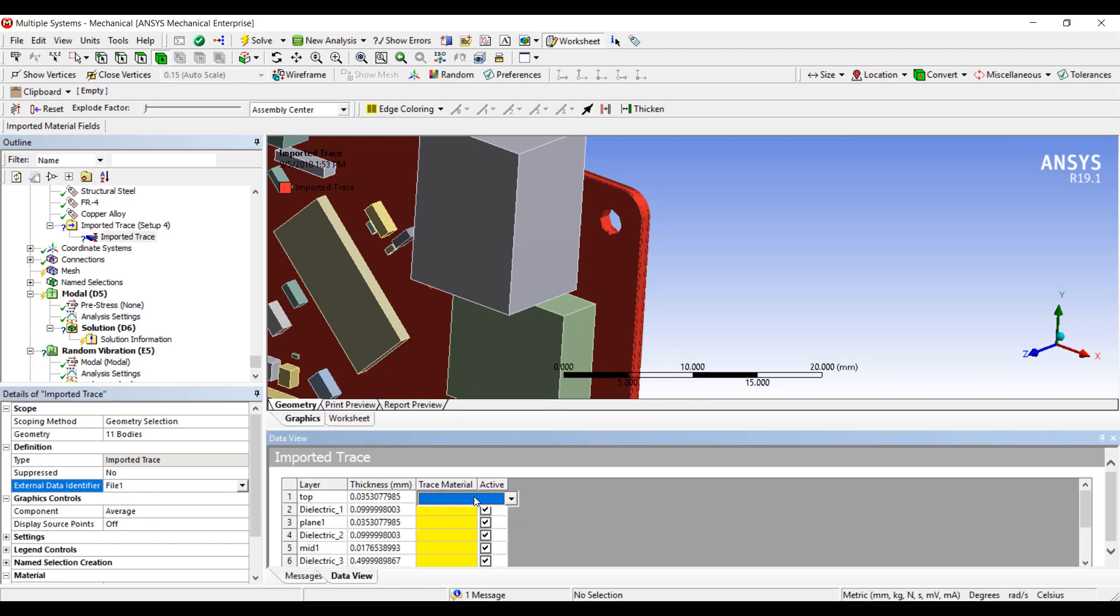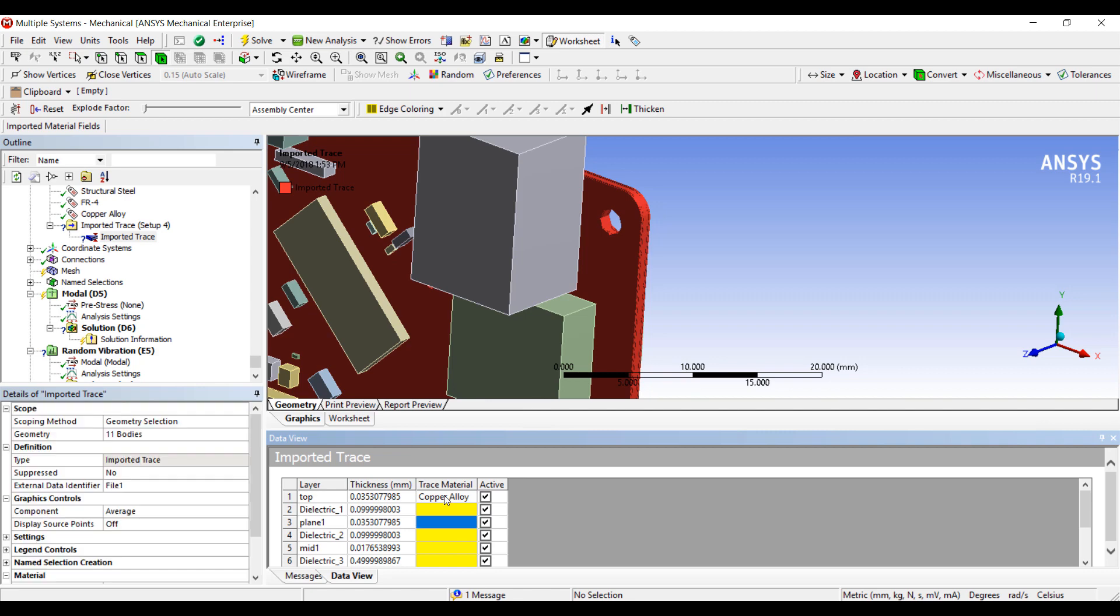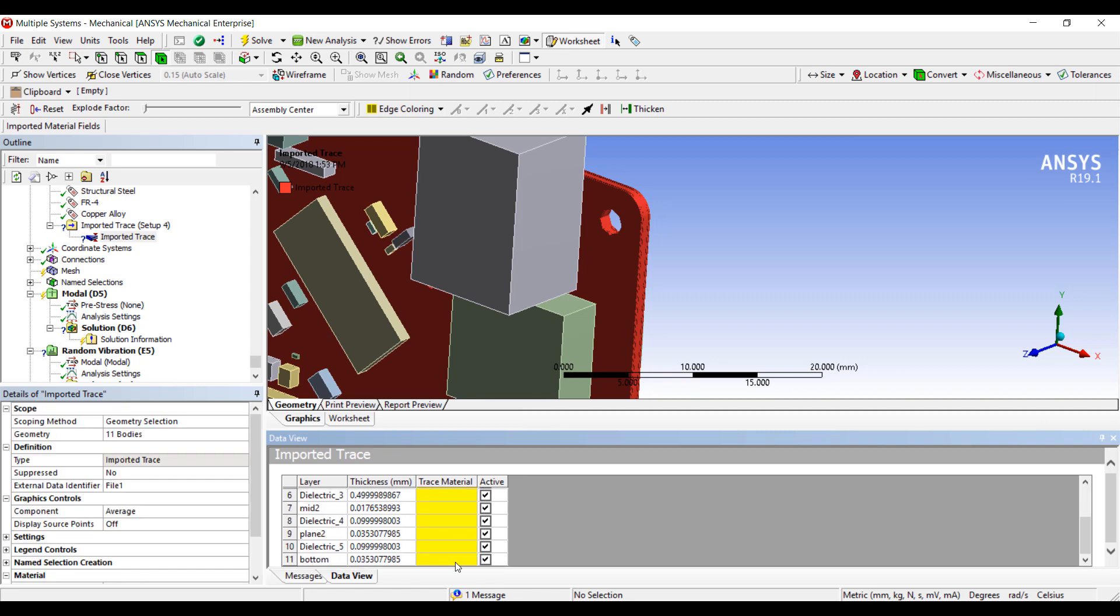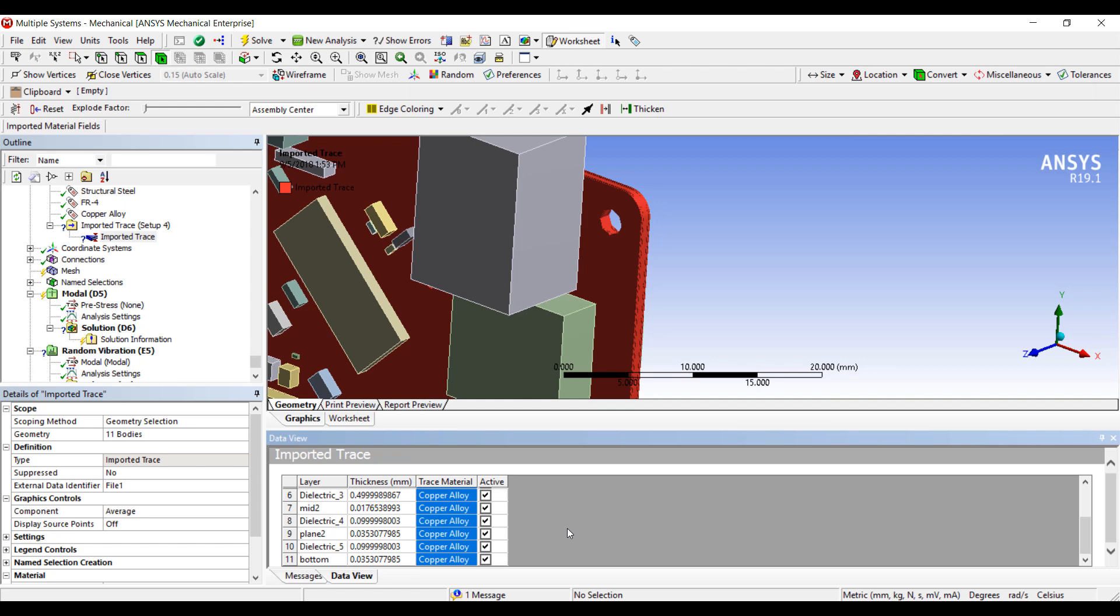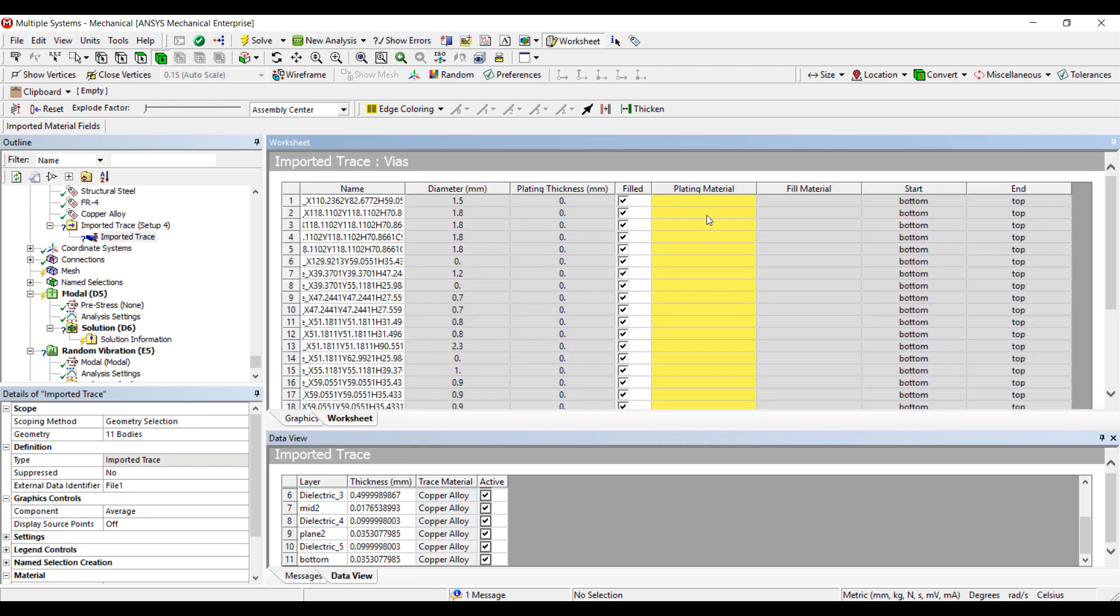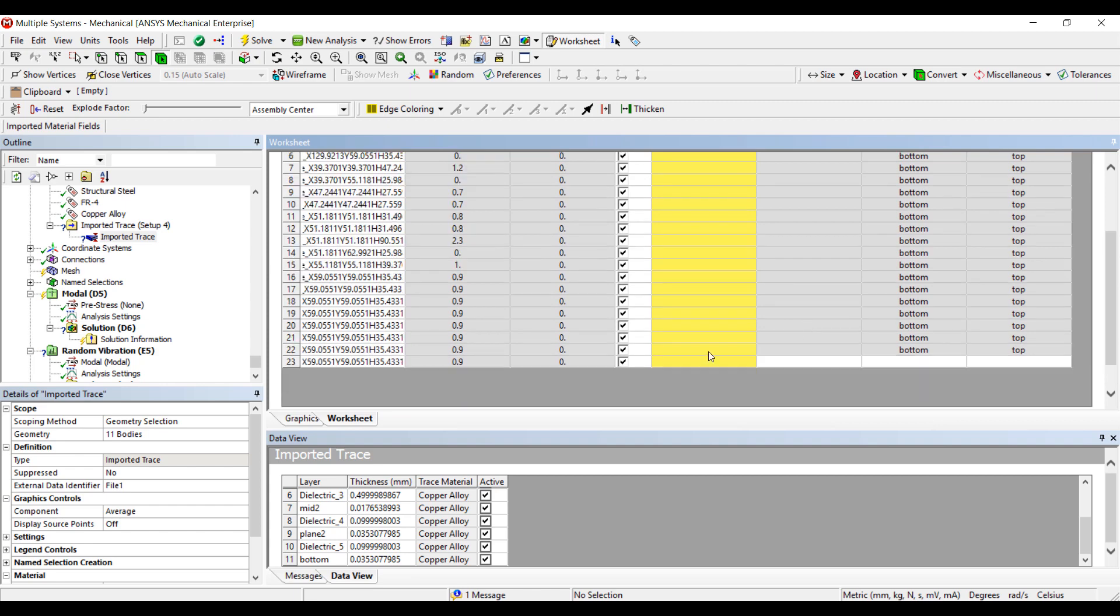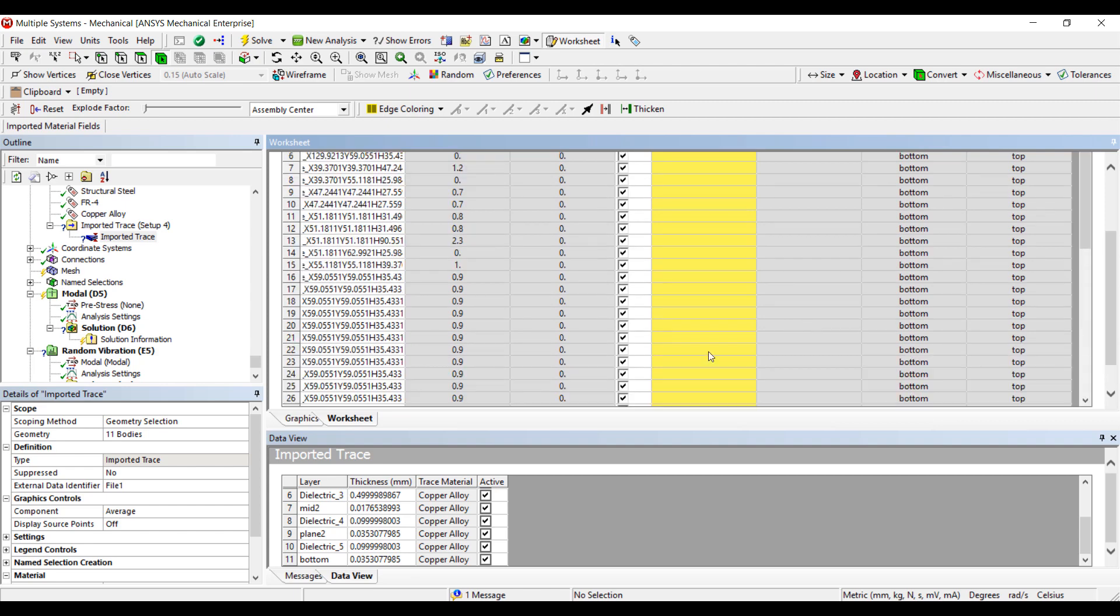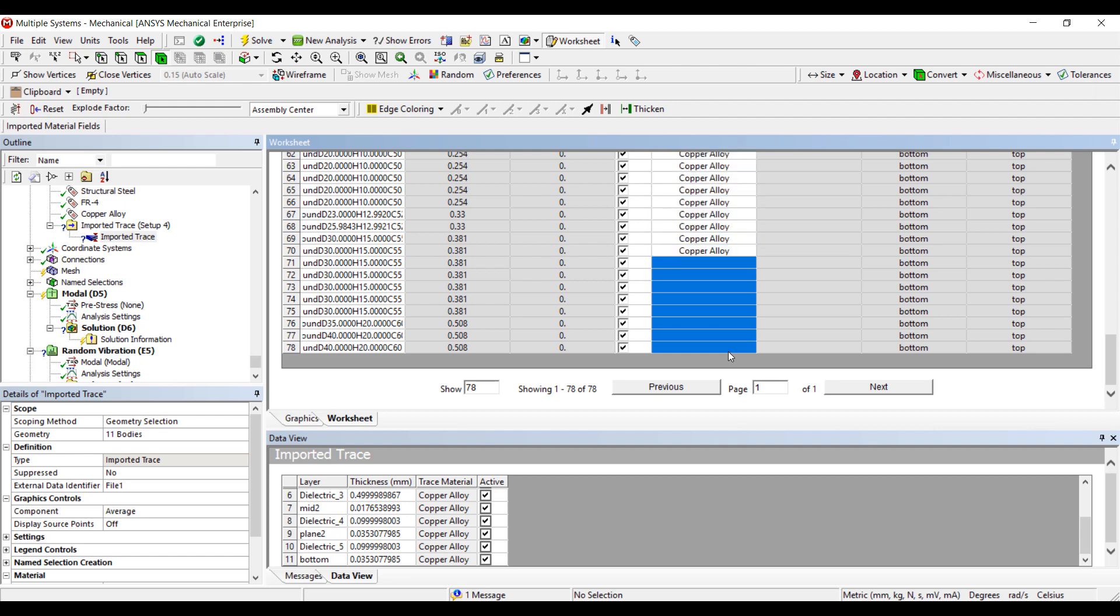In trace mapping, there's an option to select the trace material. In this case, we'll make all of the trace material copper alloy. We can copy and paste to all of the layers. This means that the base material is FR4 for each layer, and the trace material is copper alloy. ANSYS also imports all of the VIA locations. The VIAs can be solid VIAs or hollow VIAs, and you can again select the VIA material. There's 78 VIAs to be defined in this model, and we'll select all of them and set them all as copper alloy as well.